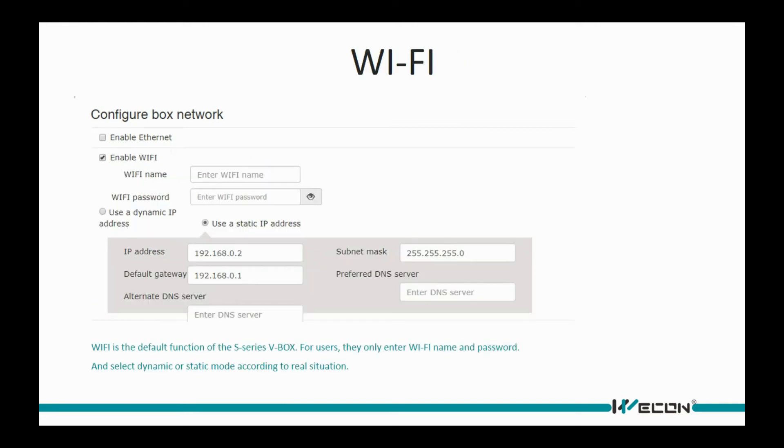Wi-Fi is the default function of the S-Series V-Box. For users, we only enter Wi-Fi name and password, and select dynamic or static mode according to real situation.